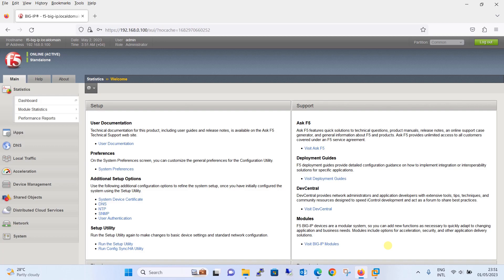F5 Big IP persistence is a feature that allows the Big IP device to maintain a client's connection with a specific server, even after multiple requests have been made. This is done by assigning a persistence profile to a virtual server, which enables the Big IP device to recognize and track clients based on certain criteria.